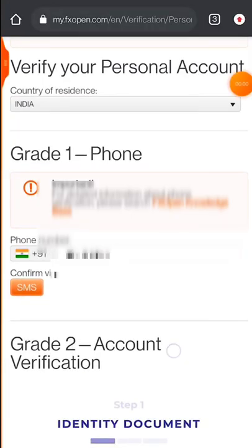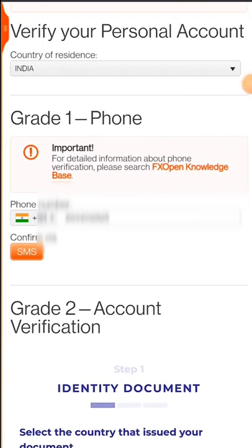There are two verification grades: Grade 1 and Grade 2. If you complete Grade 1 verification, you are eligible to claim the bonus. Grade 2 is mandatory if you want to make a withdrawal — without Grade 2 you cannot withdraw the money.